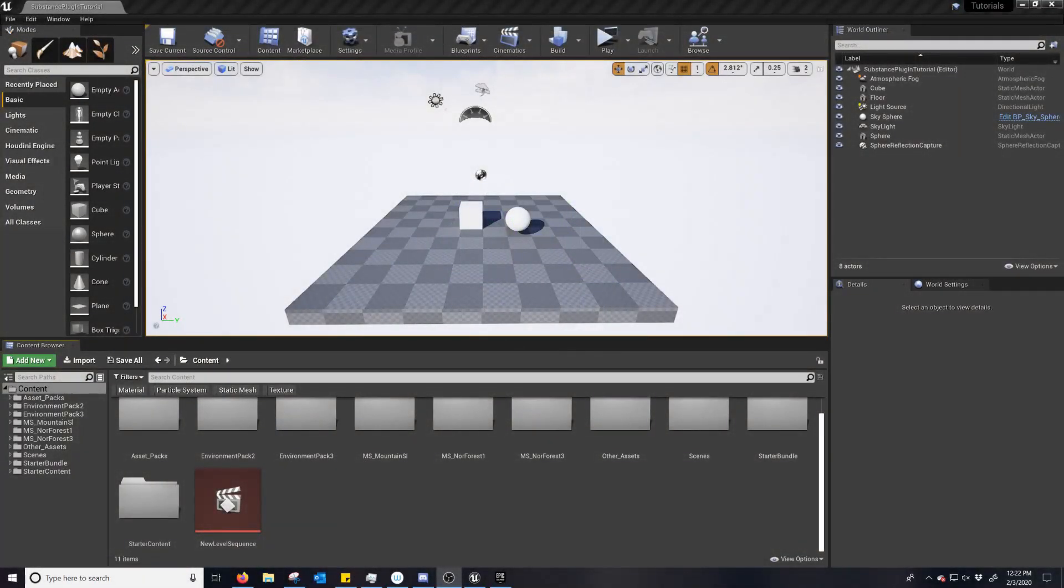Hello! Welcome to another episode of Nerdy on Real Dev, and today we'll be going over the Substance Plugin.